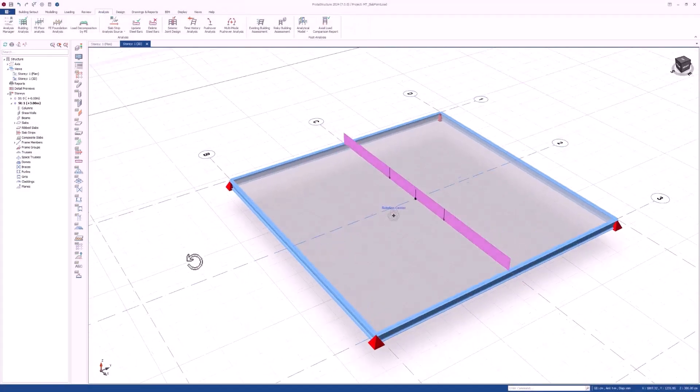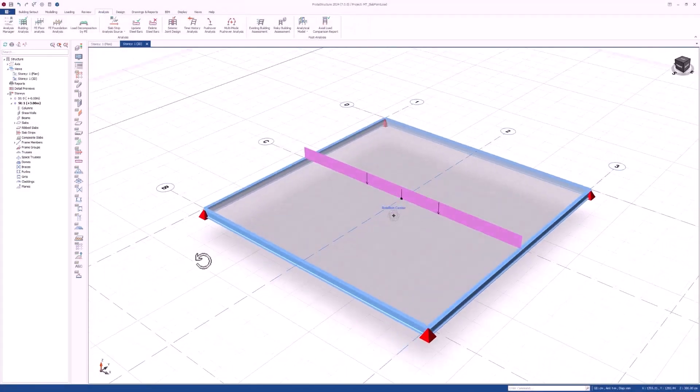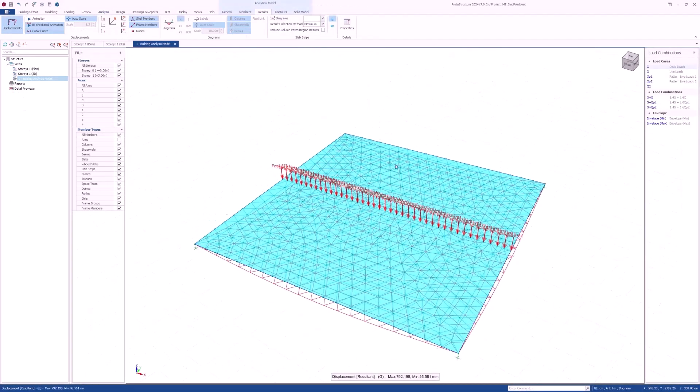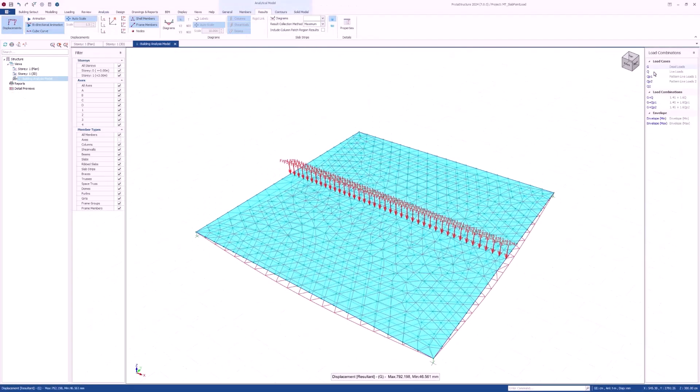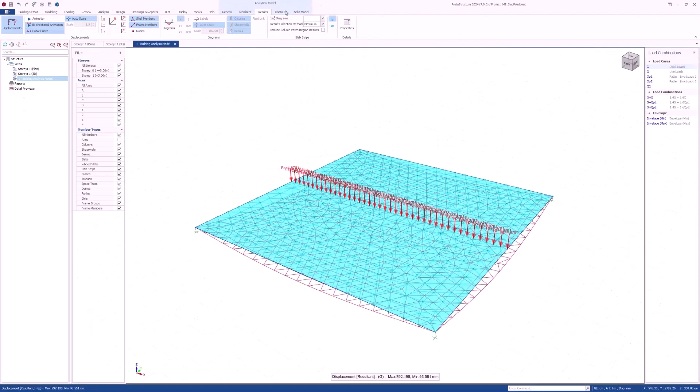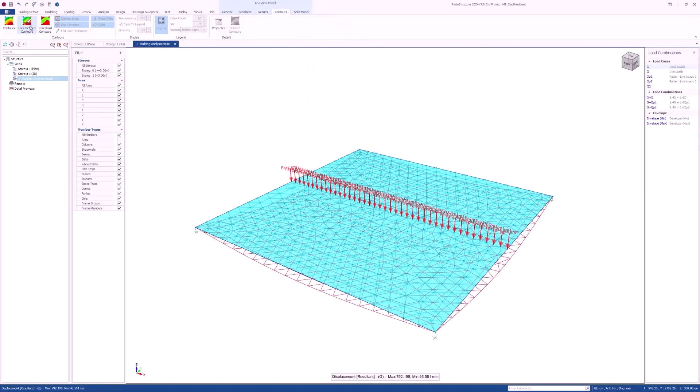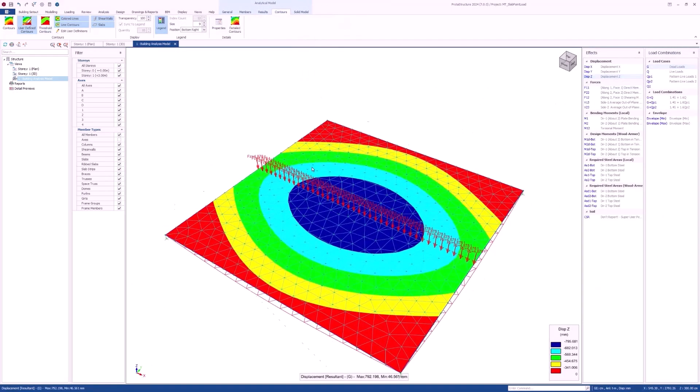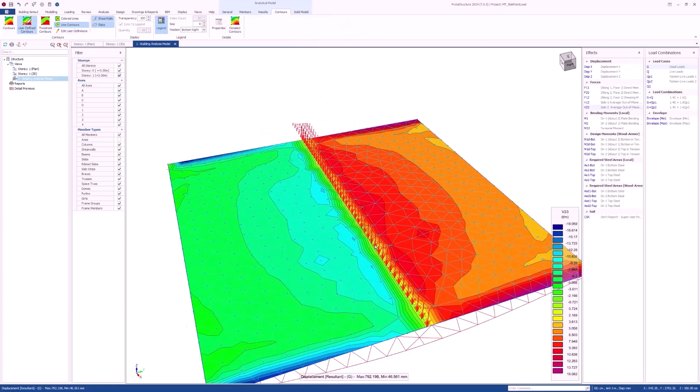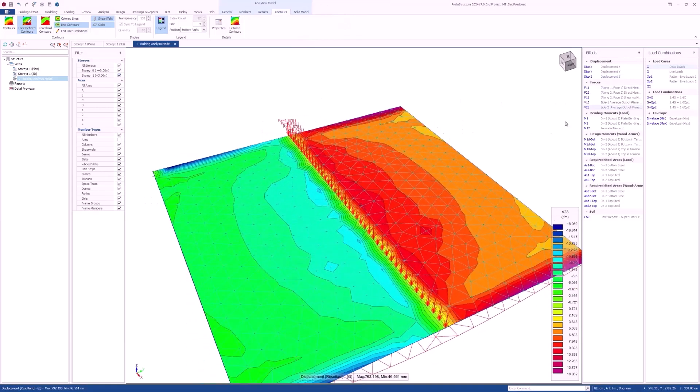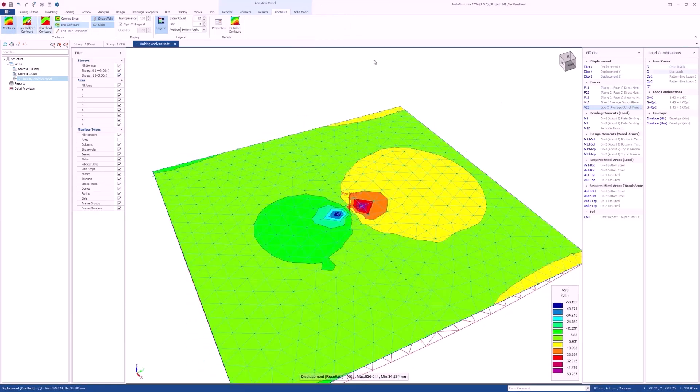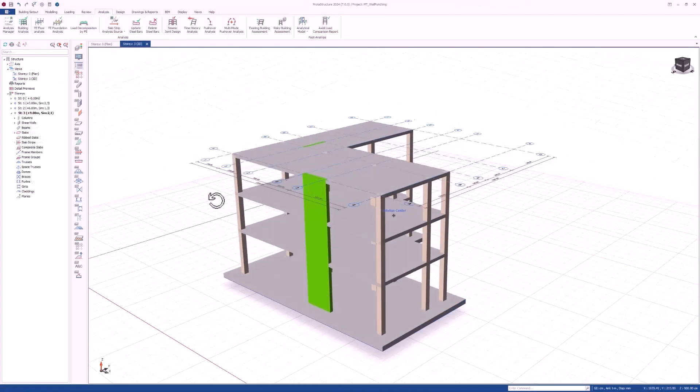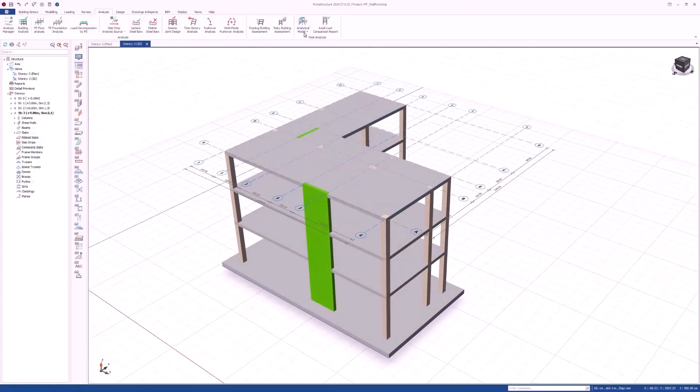In flat slab design, out-of-plane shear forces play a crucial role in determining the structural integrity of the slab. These forces represent the shear stresses acting perpendicular to the plane of the slab, and they are essential for ensuring that the slab can withstand lateral loads and maintain its stability.